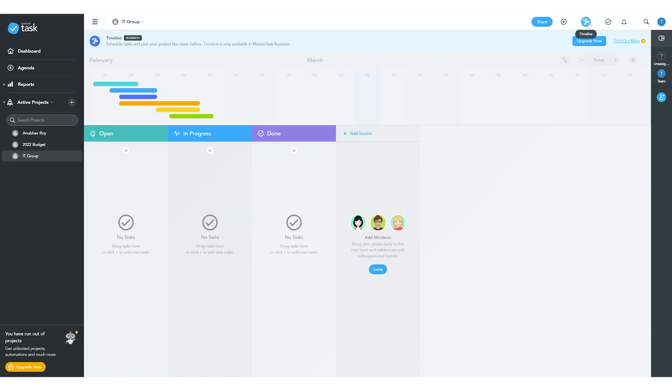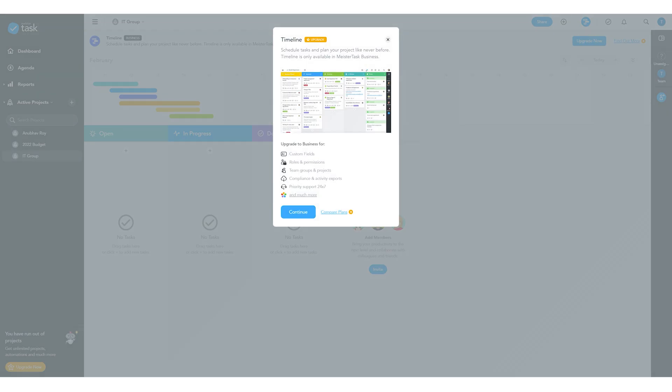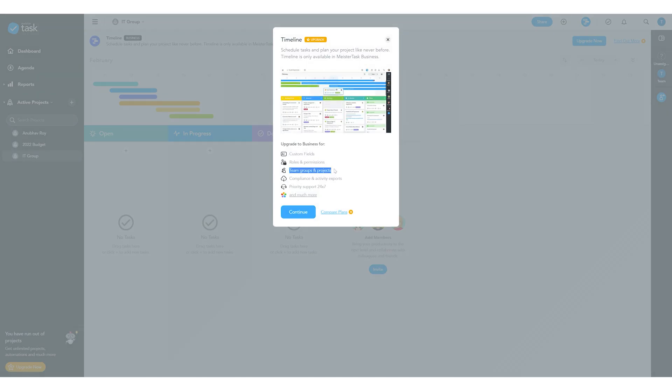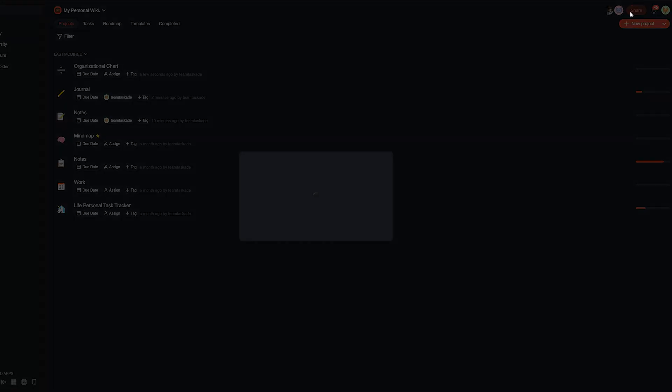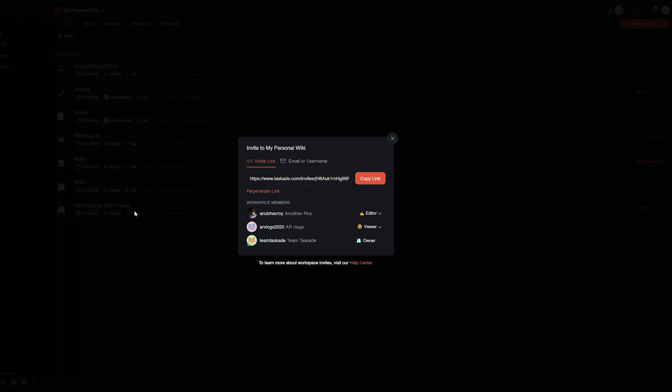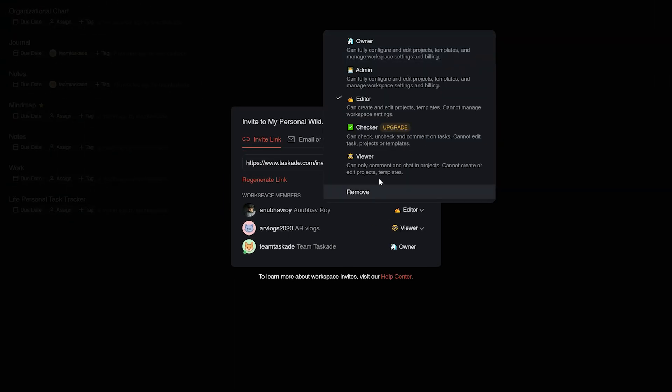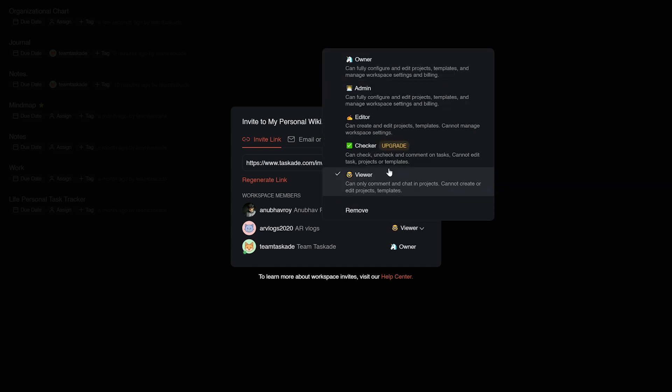Secondly, Taskade handles access levels way better because in MeisterTask, you need to pay to even manage your teammates. But you guessed it, Taskade is not only free, you also have different levels of access that you can choose from to delegate and manage work easily in a project.